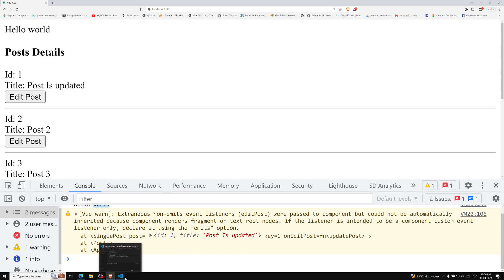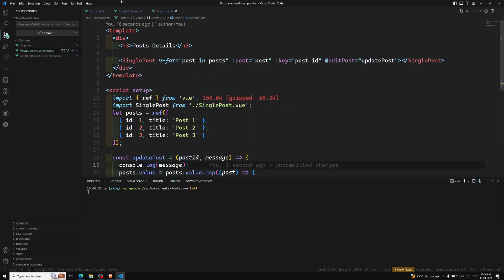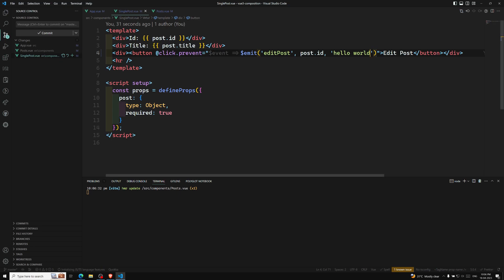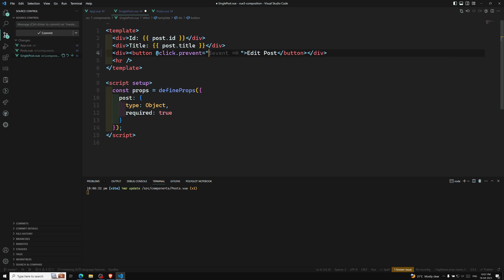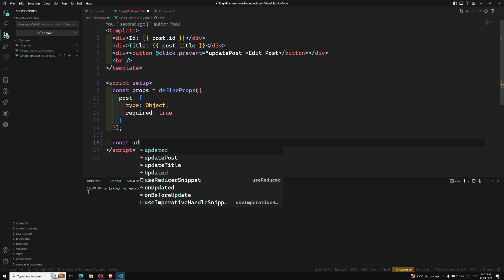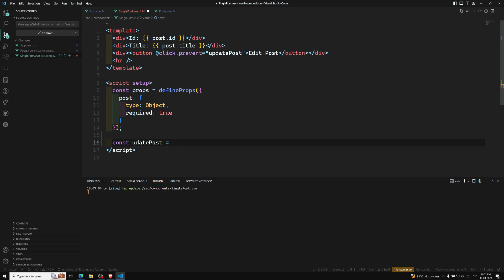So we have understood this — from the second argument onwards we will be able to pass arguments. Now for another scenario, let's say I don't want to use it here in the template and I want to write something like update post in the script. Here I want to write an update post method — so const update post is equal to a function like this.